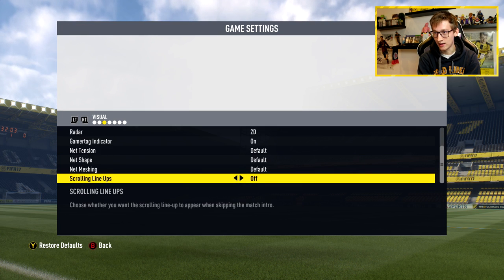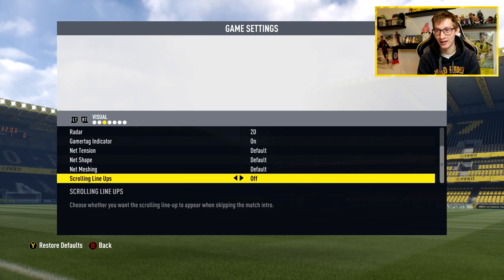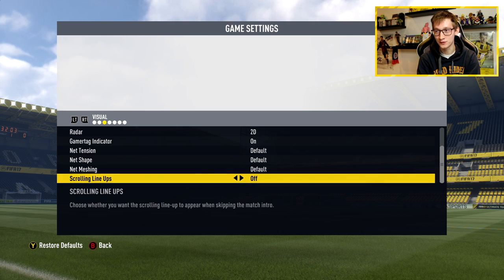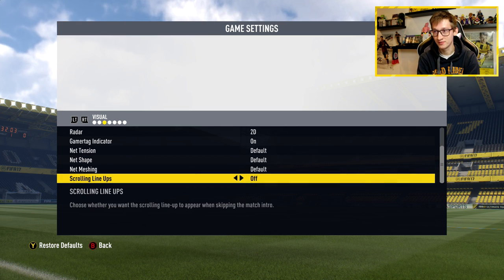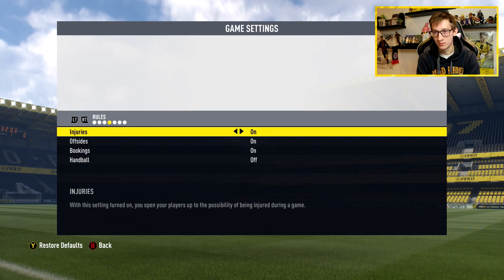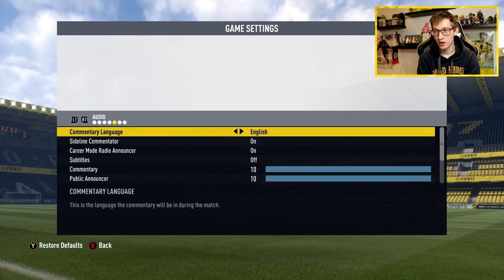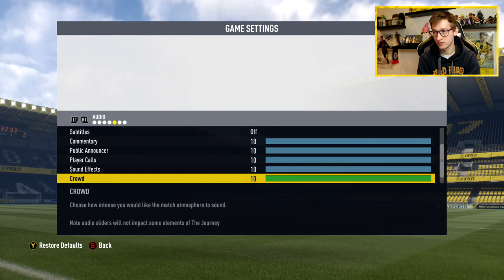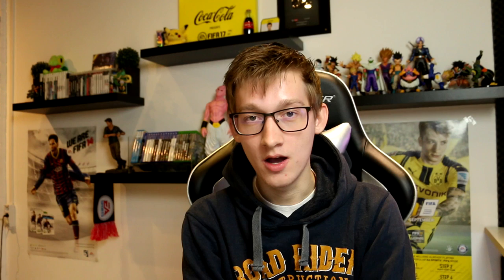Net tension is default. I also put scrolling lineups on off, which I found really annoying — when you go into a game, the first few seconds you see a bar showing the lineup of your own team, and I find that annoying when you're playing. Rules are all default and don't apply for online play anyway. Audio is on English and everything else is just normal — this is mostly offline stuff.